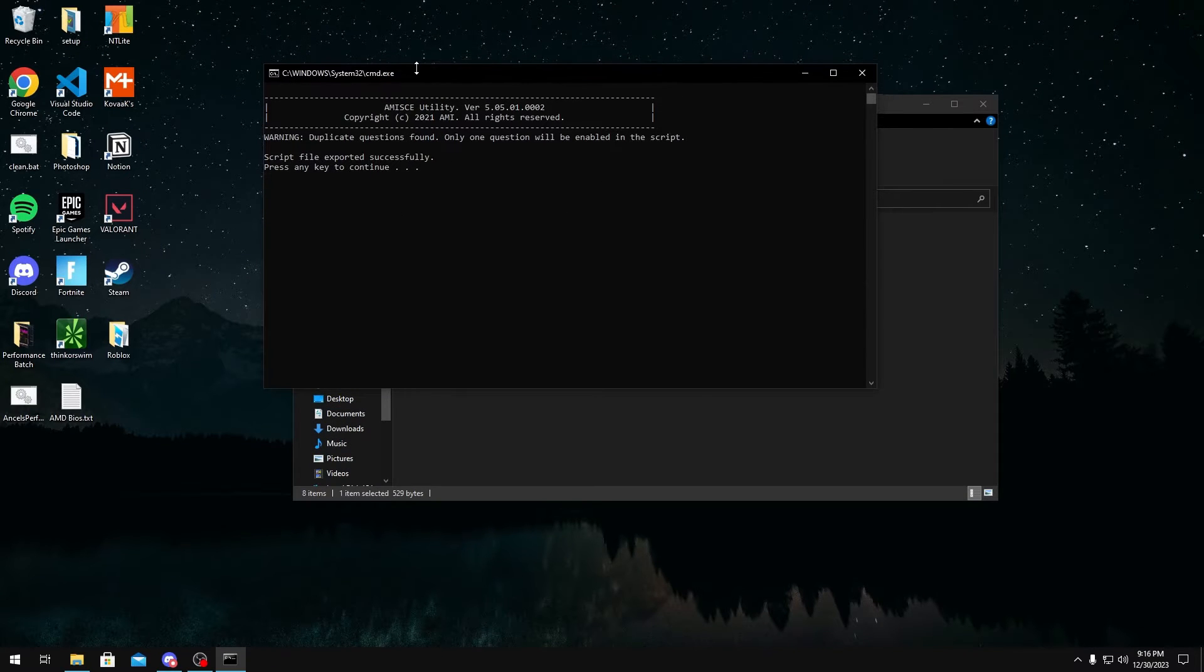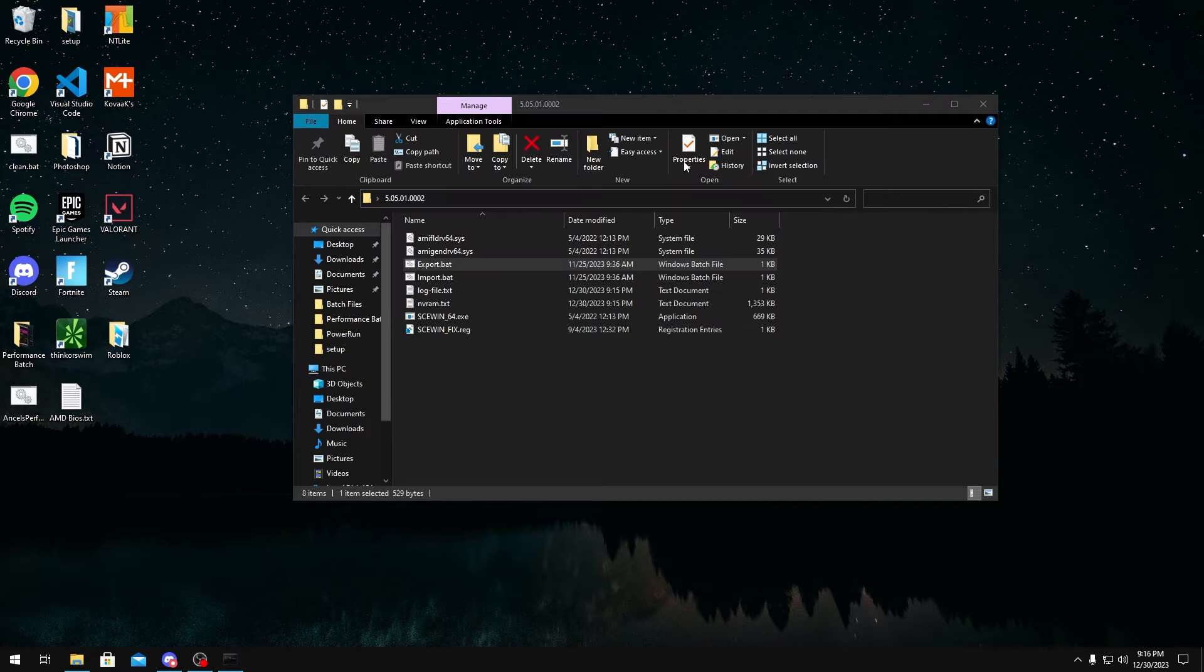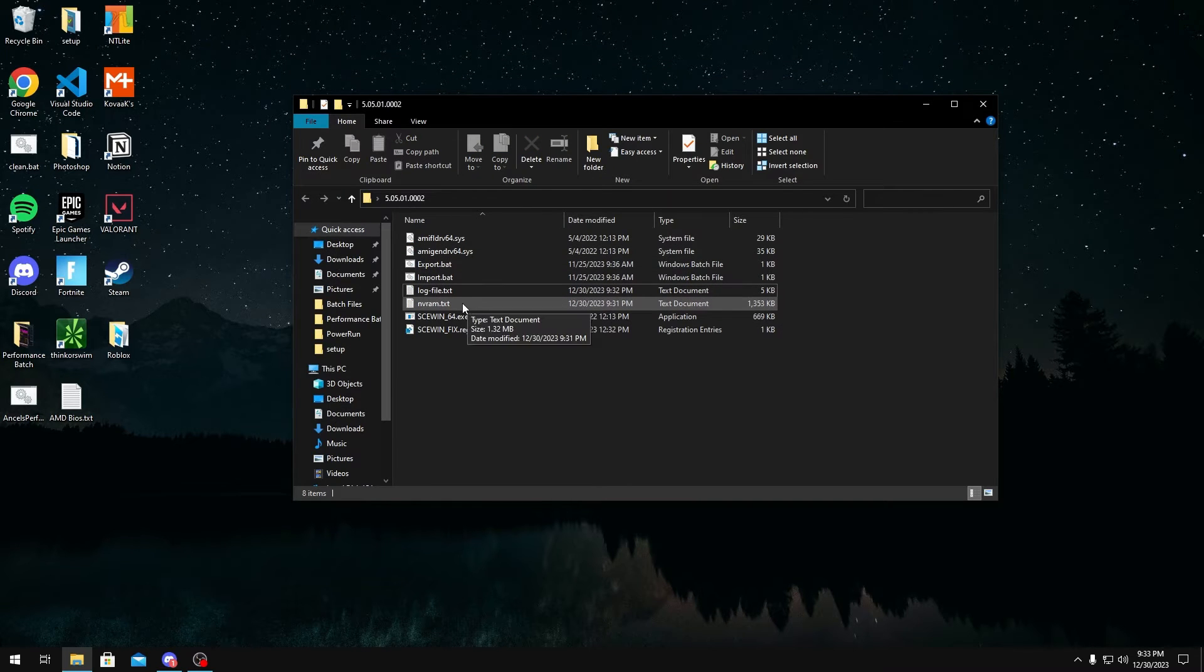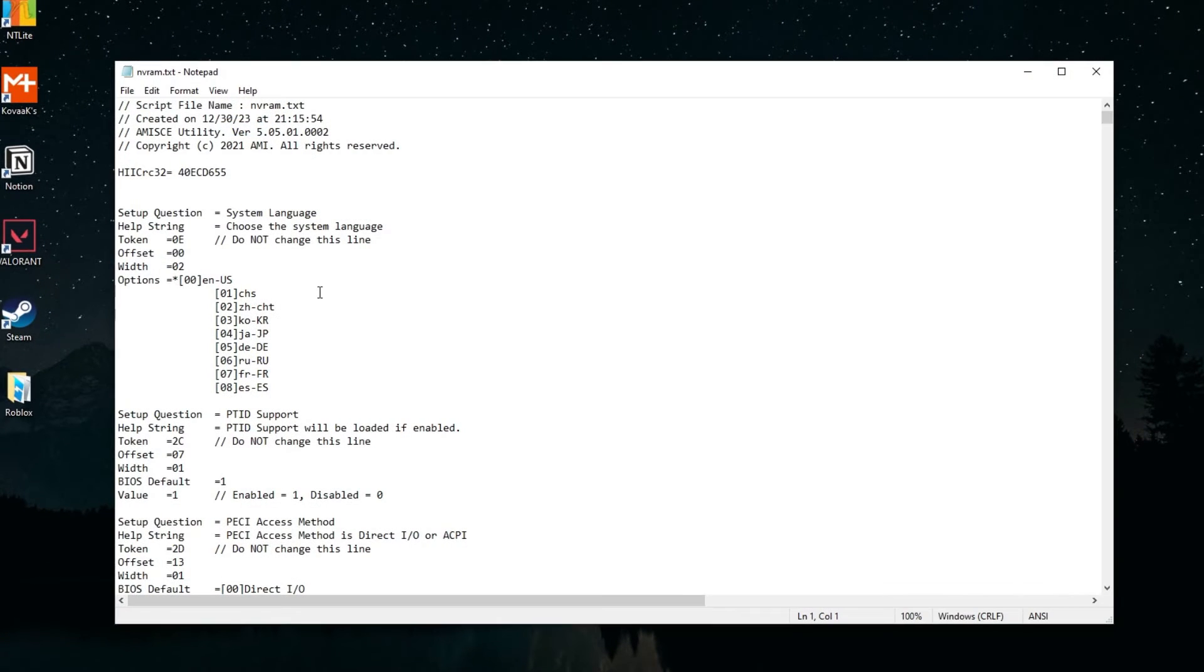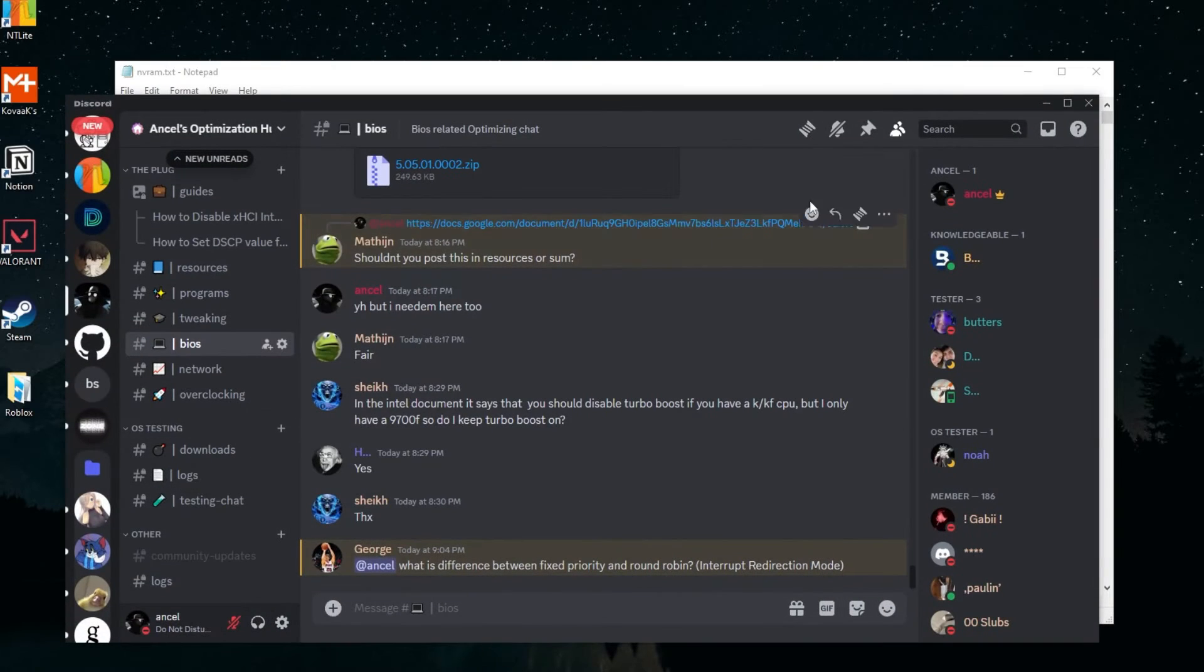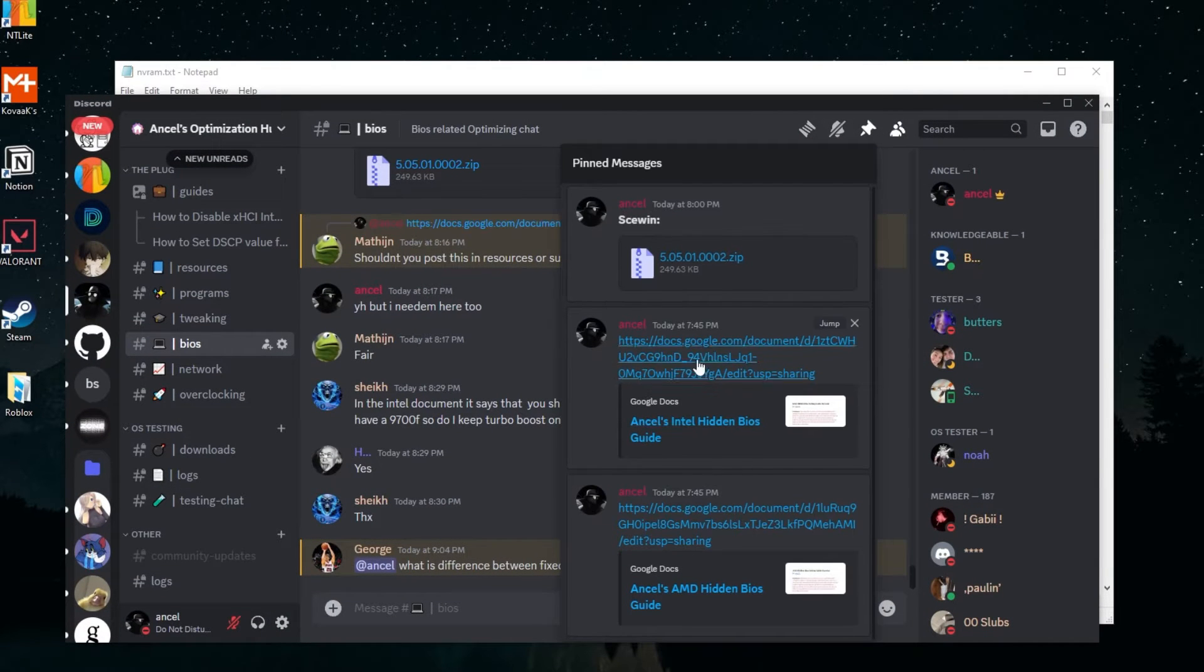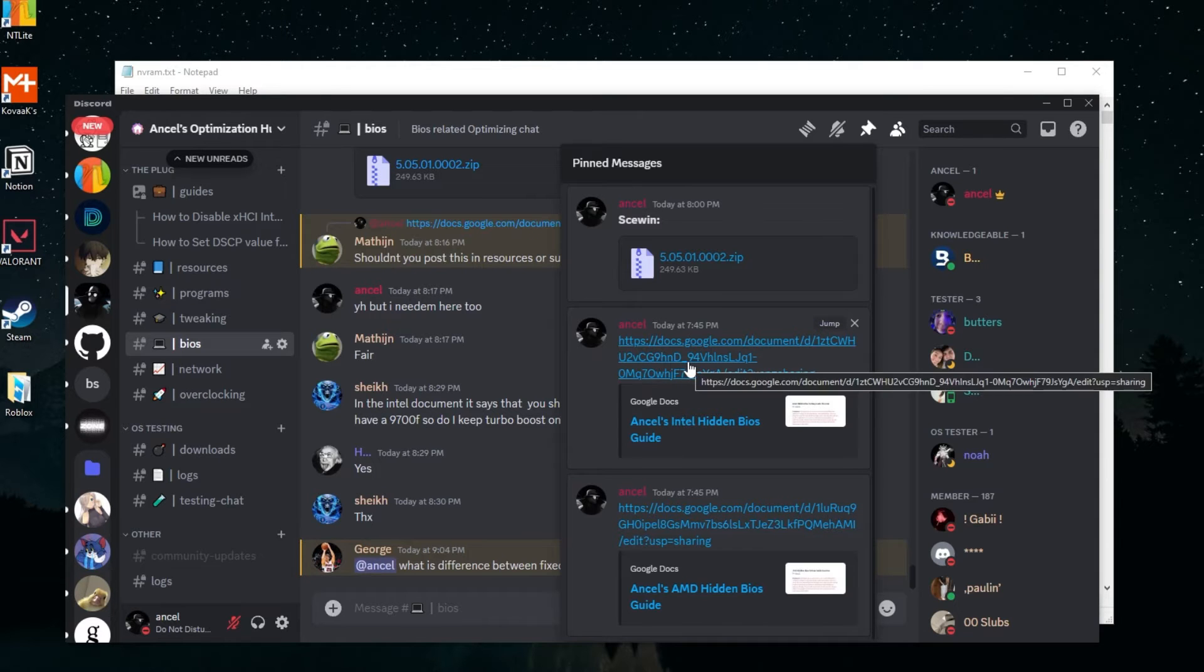Once the file gets exported, you want to press any key to close it. What you want to do is open the nvram.txt file. Once you do this, you want to head over to my Discord server again and then go to the pins. You should see two guides in here, one for Intel, one for AMD. I'm on Intel, so I'm going to click this guide. But if you're on AMD, click this one.